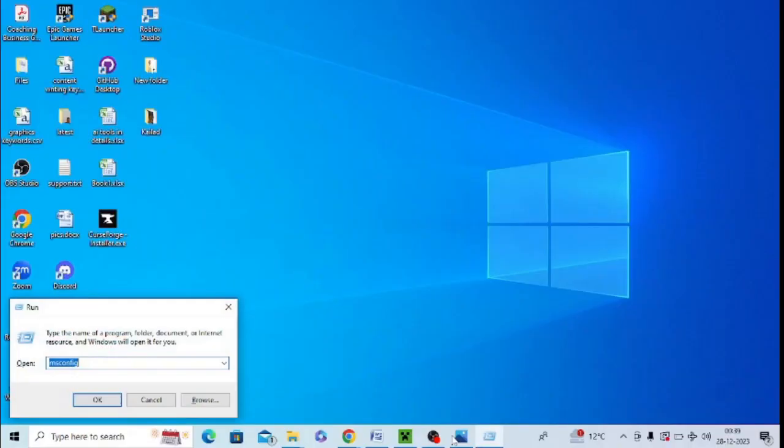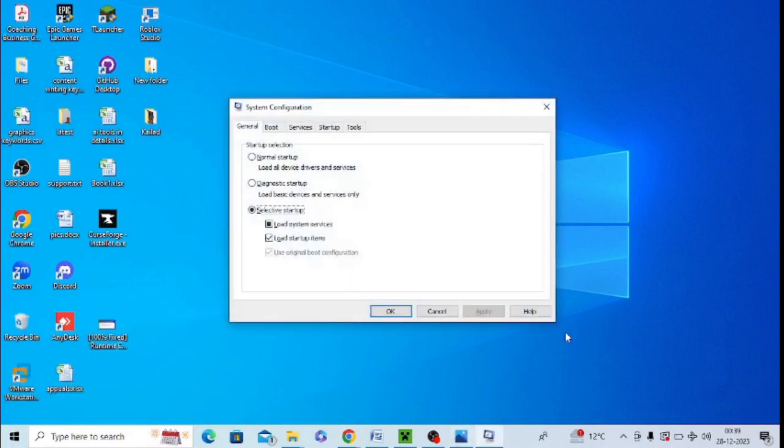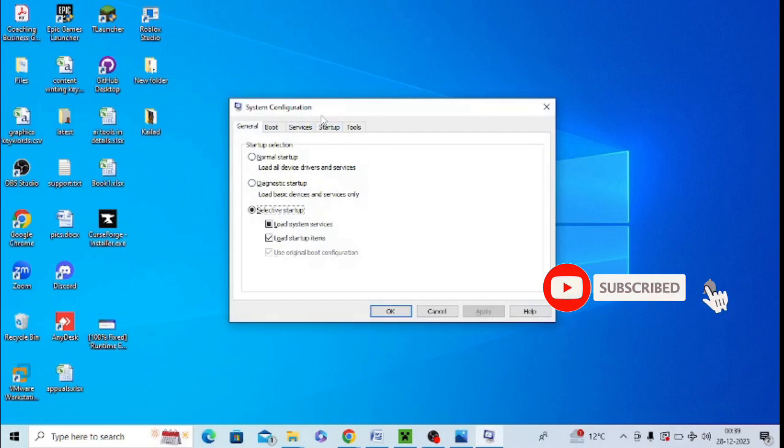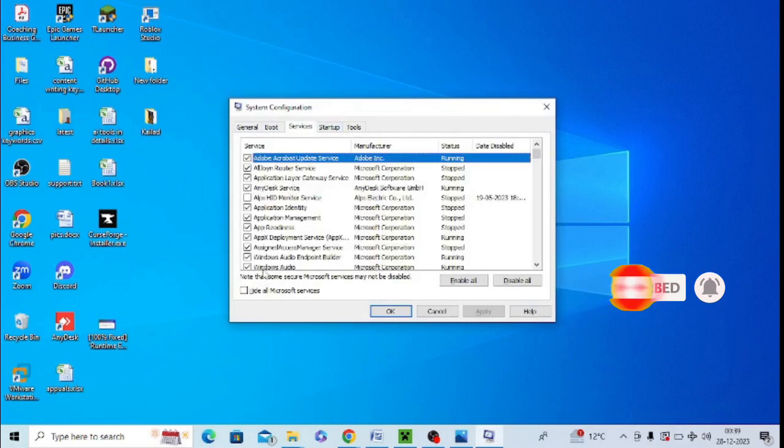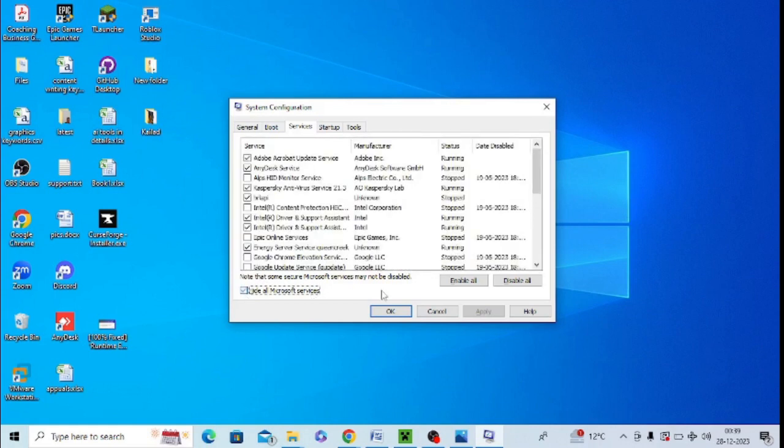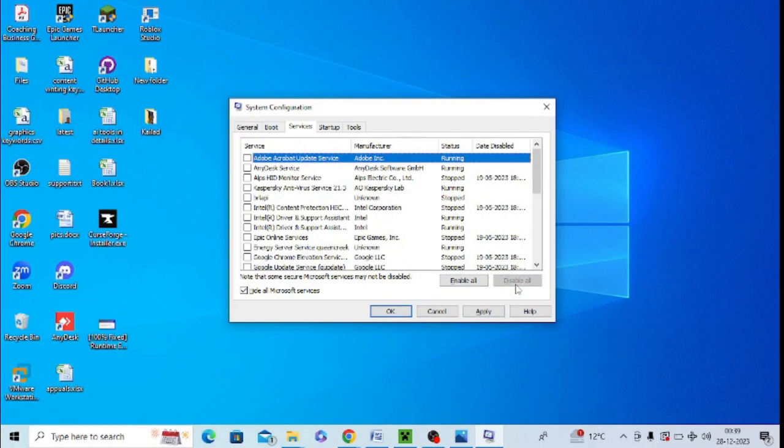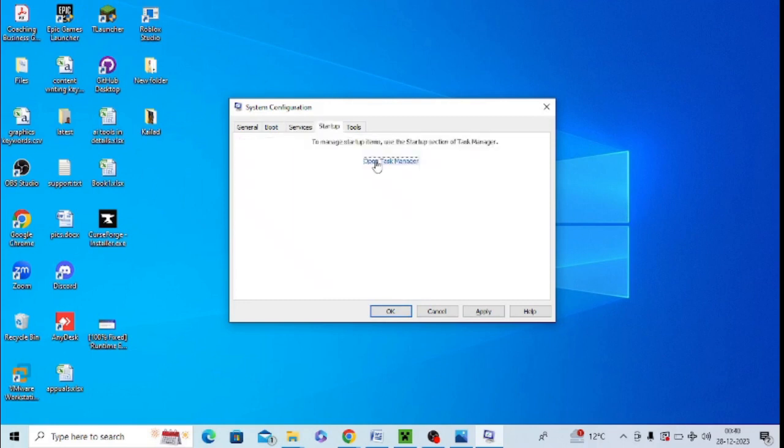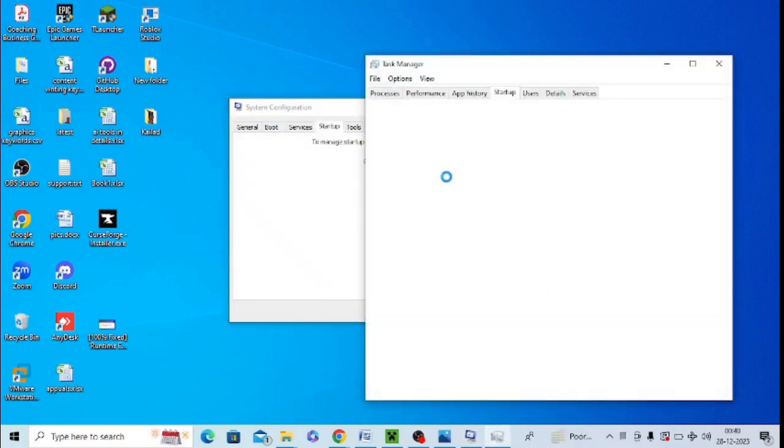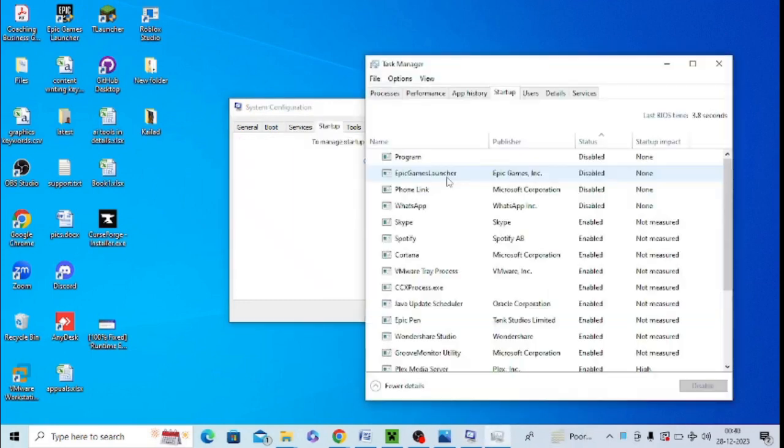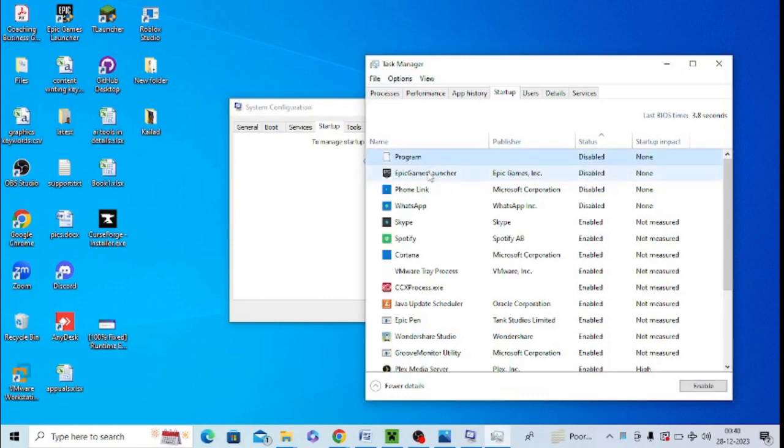Here you need to tap on this option and hide everything in the system. Make sure to uncheck all of them and disable them. Now in the Services option, you need to open this and end task for each program one by one.